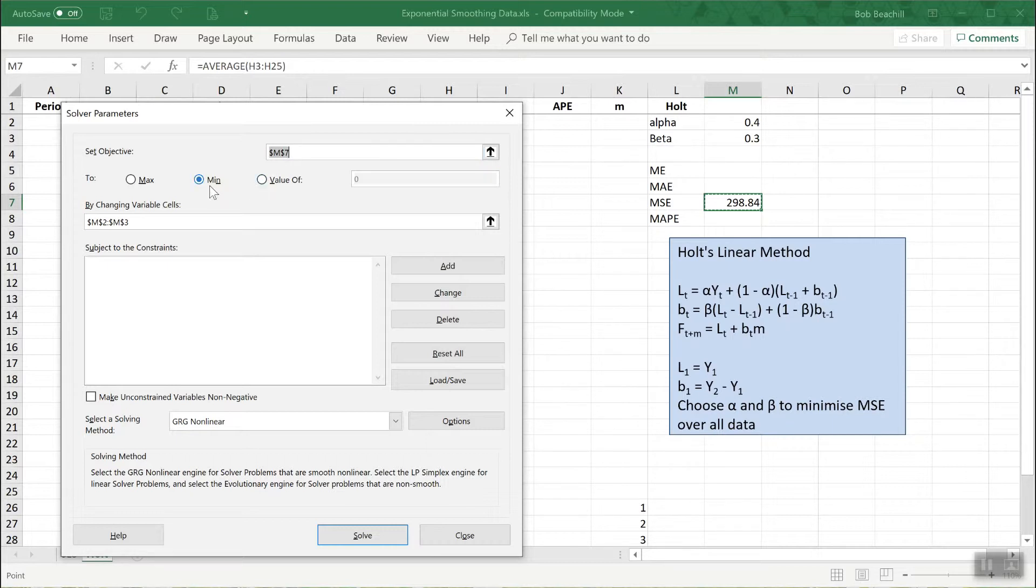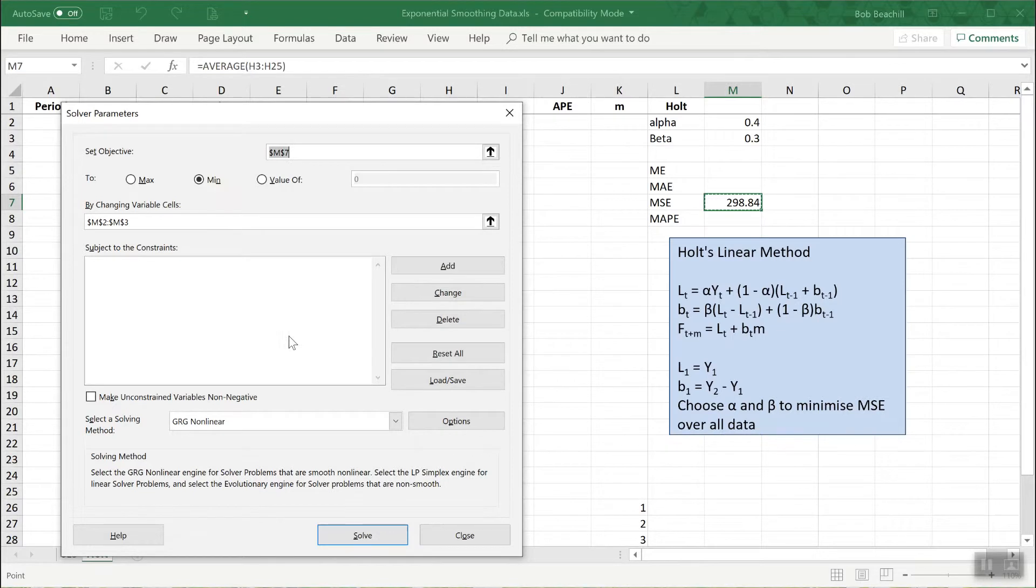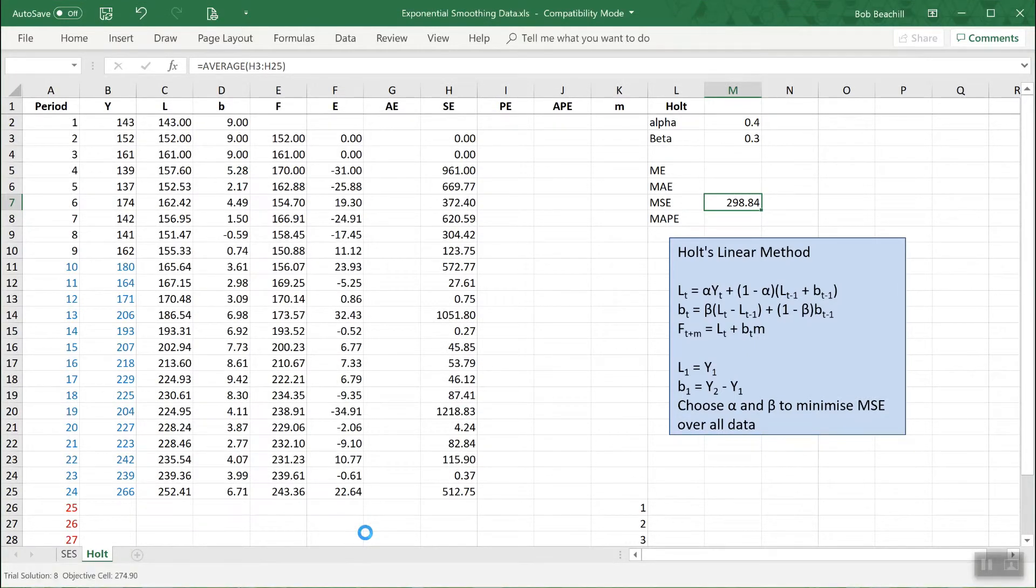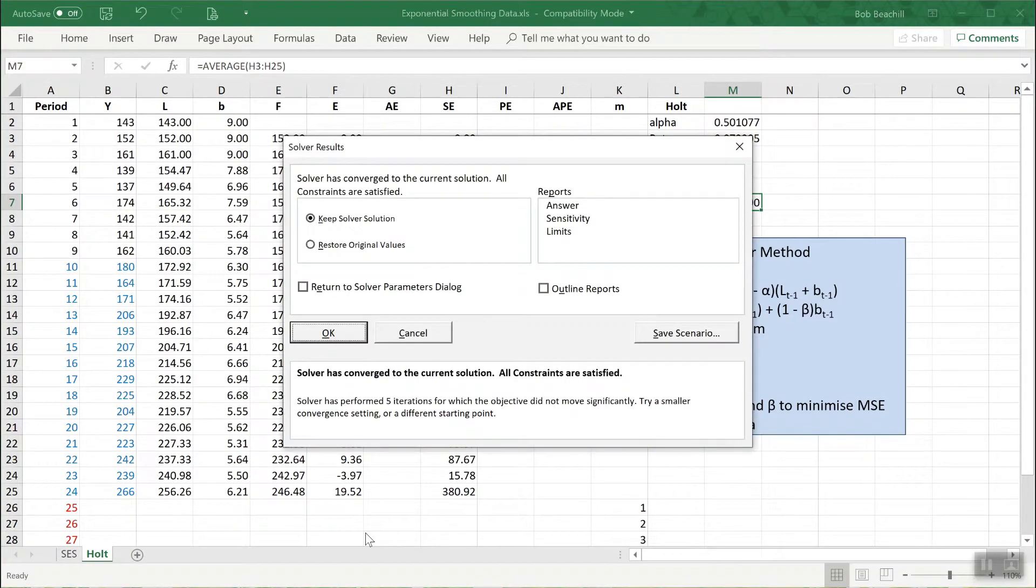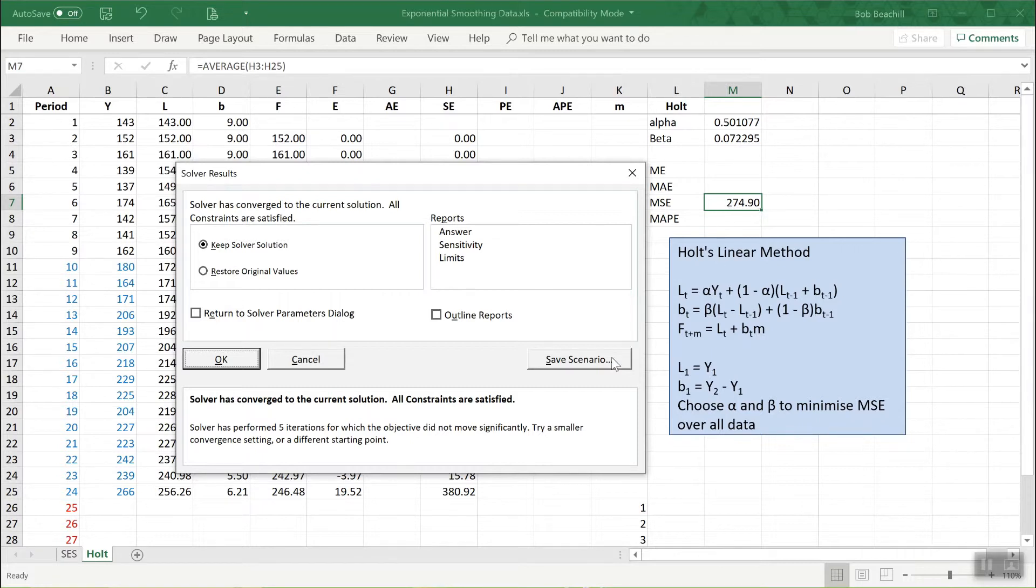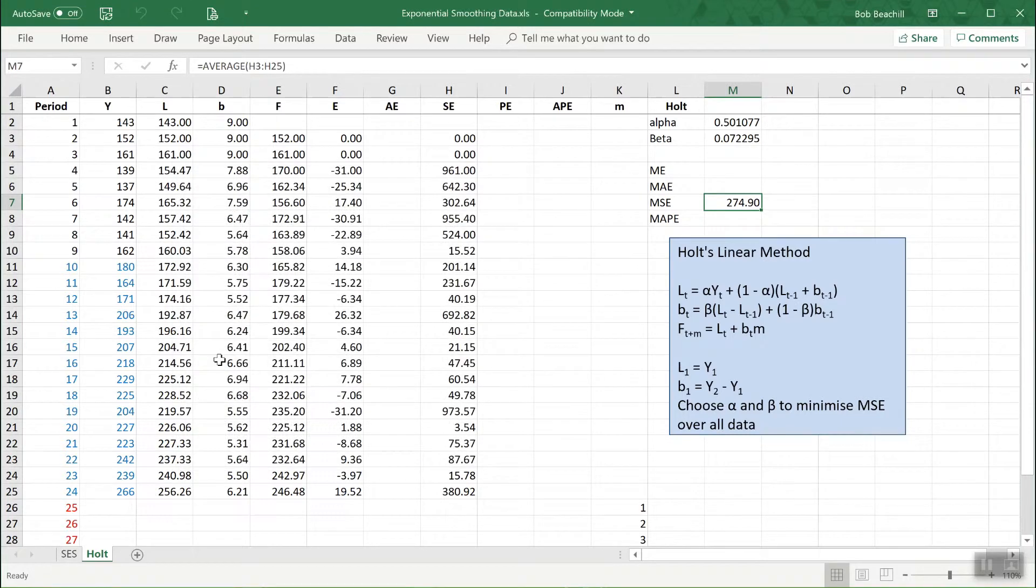Very intelligently it's figured out what I want to do. It knows I'm trying to minimize the value in M7 by changing the variables in M2 and 3. No constraints, so we're all set to go. Let's choose solve. And up come the answers, so these are the optimum values of alpha and beta to minimize the MSE. It was about 298 before, it's gone down to 274 now. That has optimized my forecast.